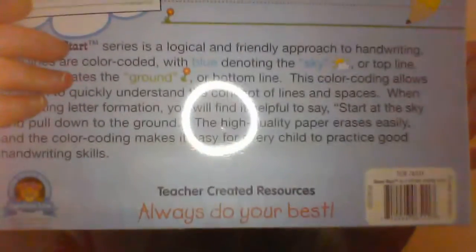We also have, start at the sky and pull down to the ground. It's a logical and friendly approach to handwriting. The lines are color coded with blue denoting the sky and green indicates the ground and the flower is the bottom line. Oh, wow. It helps them understand the concept of lines and spaces. Say, start at the sky and pull down to the ground. This would be great because I do have kids that don't quite get it. I like that. It tells you exactly how to do it. Oh, wow. This would definitely come in handy with my children and learning the formation of a letter. Now that we're through it and they're writing their letters. So now this next step is the formation and how to do it.